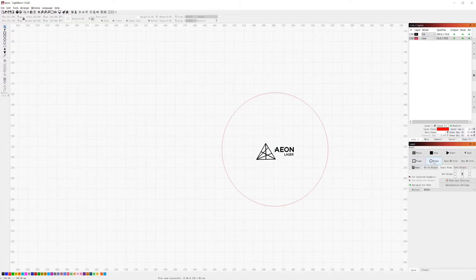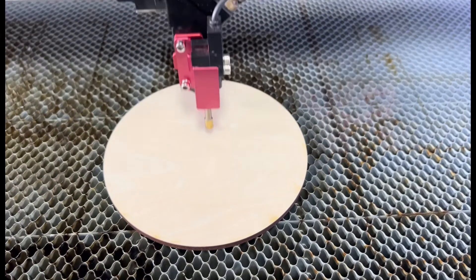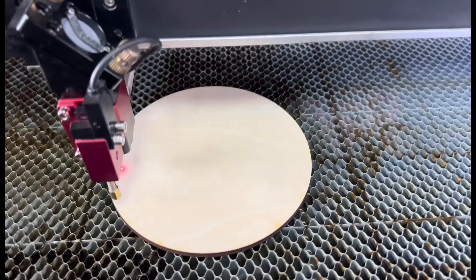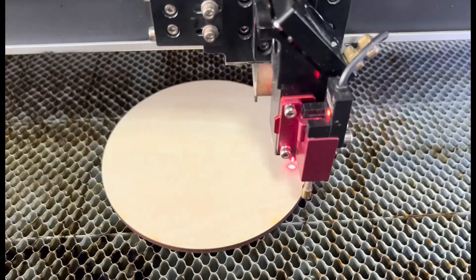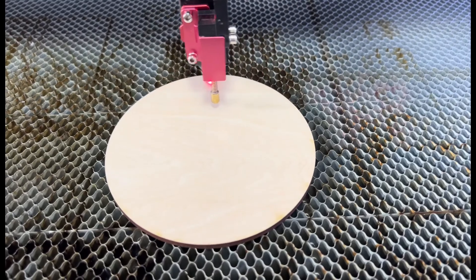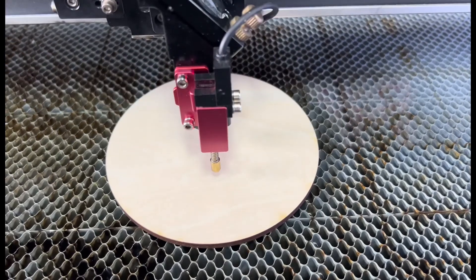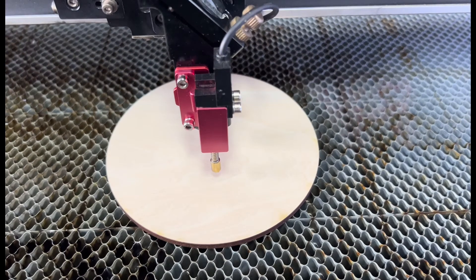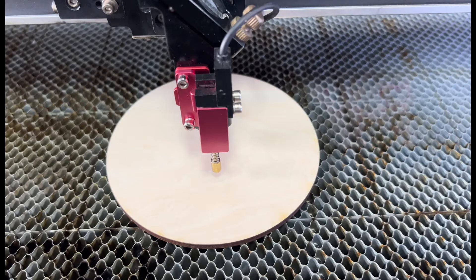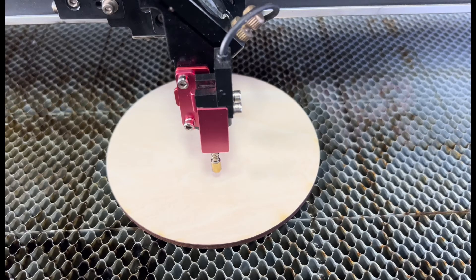Then we hit the rubber band boundary frame, the circle one. Now you can see the laser head begins at the center and travels a circle path along the edge of the round board, and then back to the center. This feature is quite suitable for some circle materials.